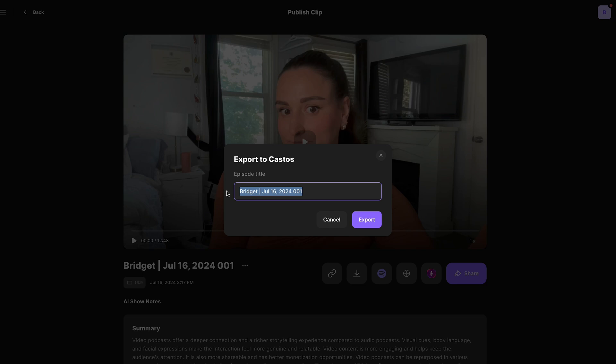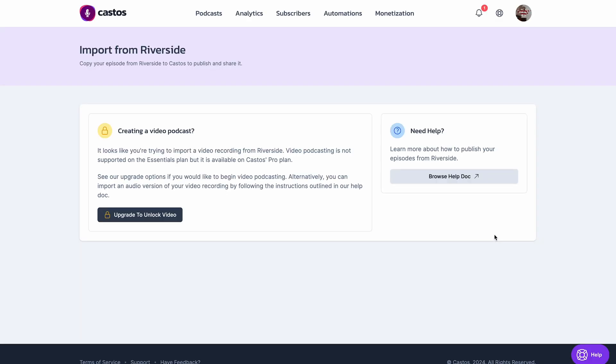Name your episode and select export. Now, if you have a video podcast, you will have to upgrade to Castos' pro plan for the option to upload a video podcast to Castos.